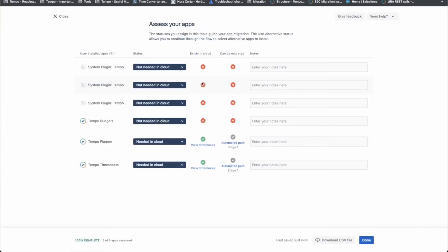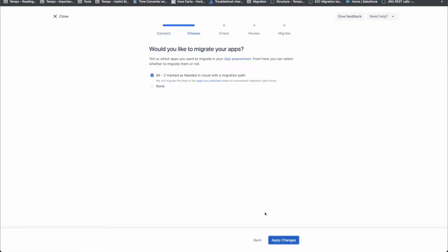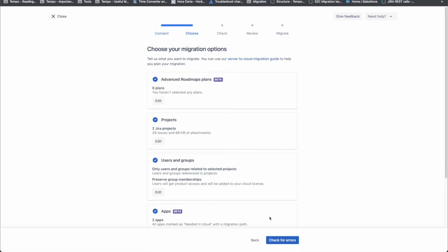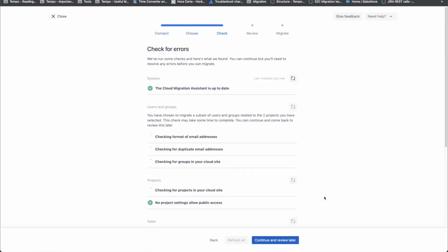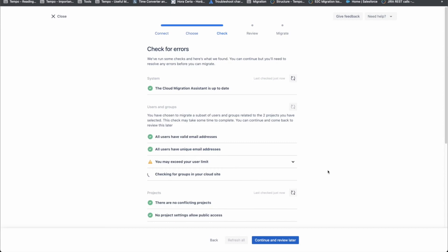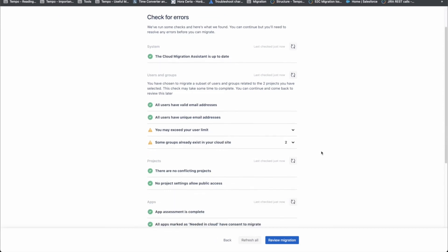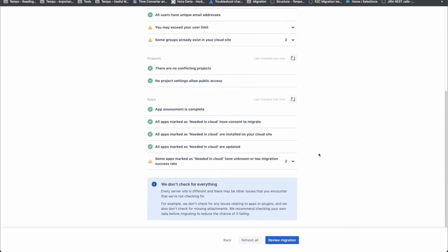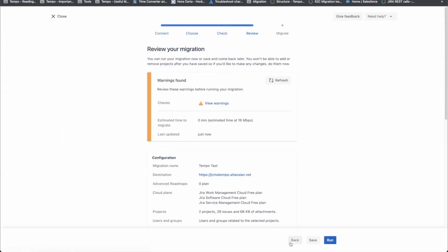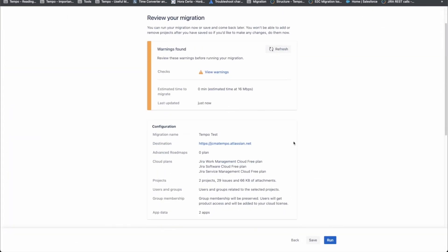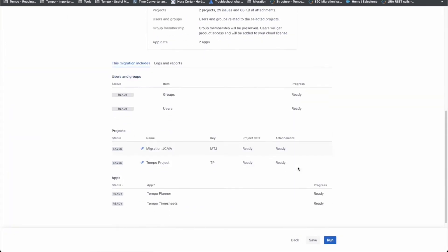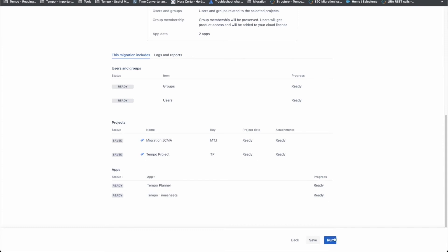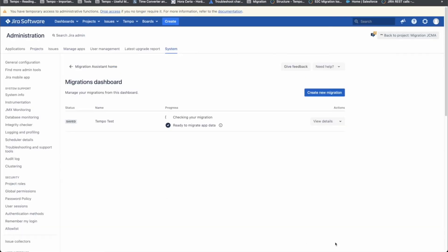The last step on this page is to select the apps that you want to be migrated as well. In the page Assess Apps, you can choose the ones that are important for you. If you don't have any errors and everything is looking good, you can move forward by clicking on Review Migration, and then Run. Now your migration is started and it might take a while until it's finished.